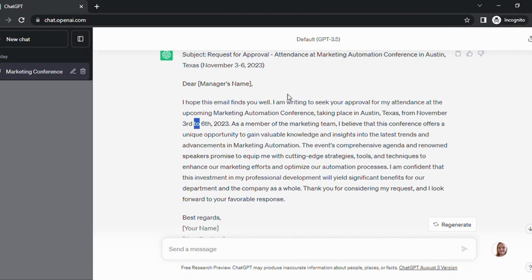As a member of the marketing team, I believe that this conference offers a unique opportunity to gain valuable knowledge and insights into the latest trends and advancements in marketing automation. The event's comprehensive agenda and renowned speakers promise to equip me with cutting-edge strategies, tools, and techniques to enhance our marketing efforts and optimize our automation processes. I'm confident that this investment in my professional development will yield significant benefits for our department and the company as a whole. Thank you for considering my request and I look forward to your favorable response. Kind regards.